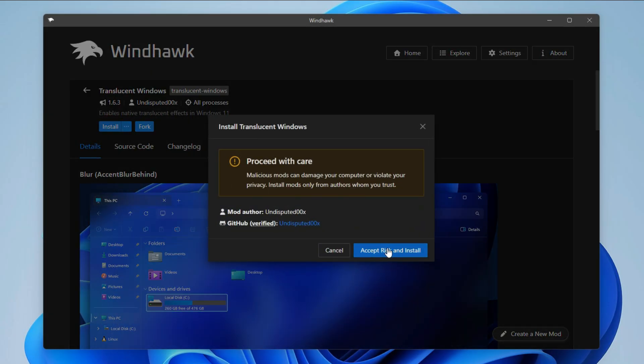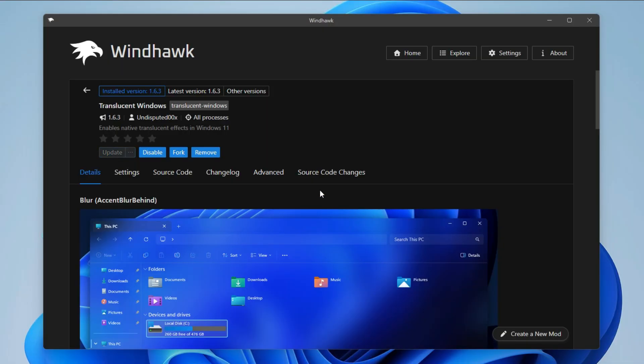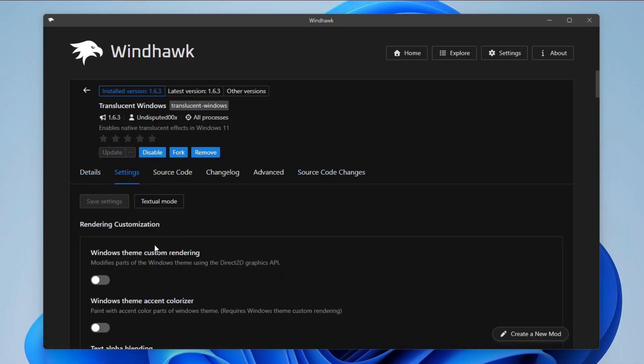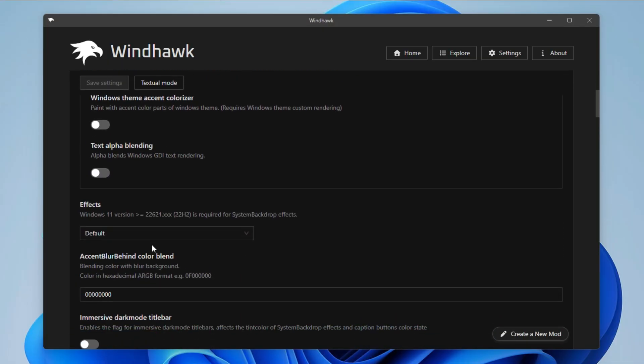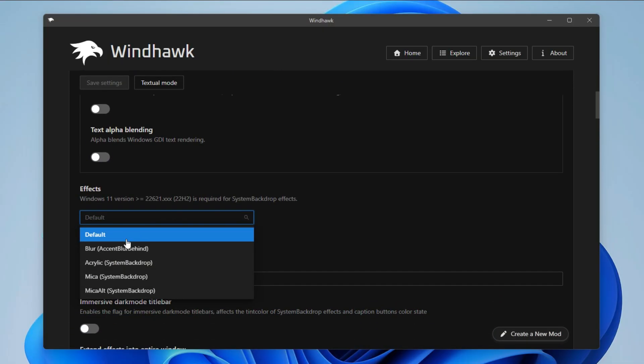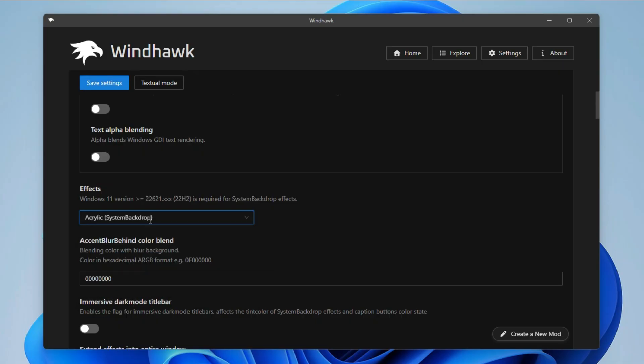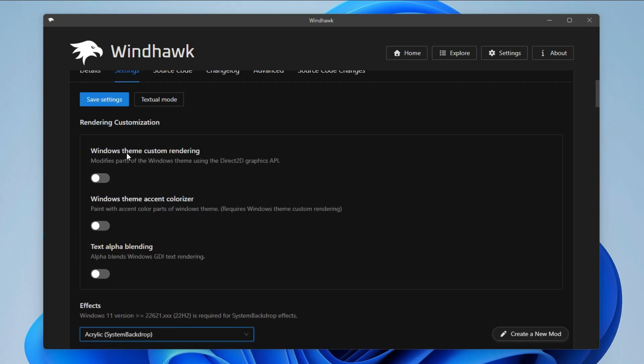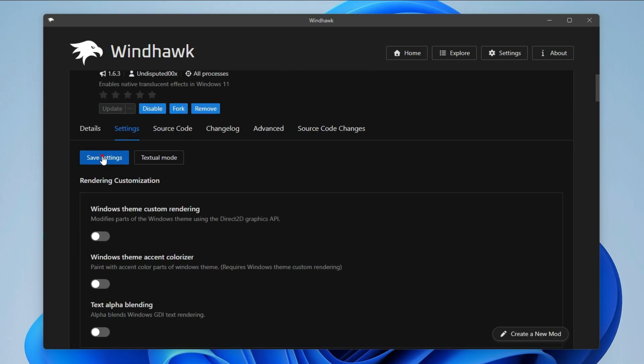After installing, go to Settings. Scroll down and in Effects, click Acrylic. Click Save.